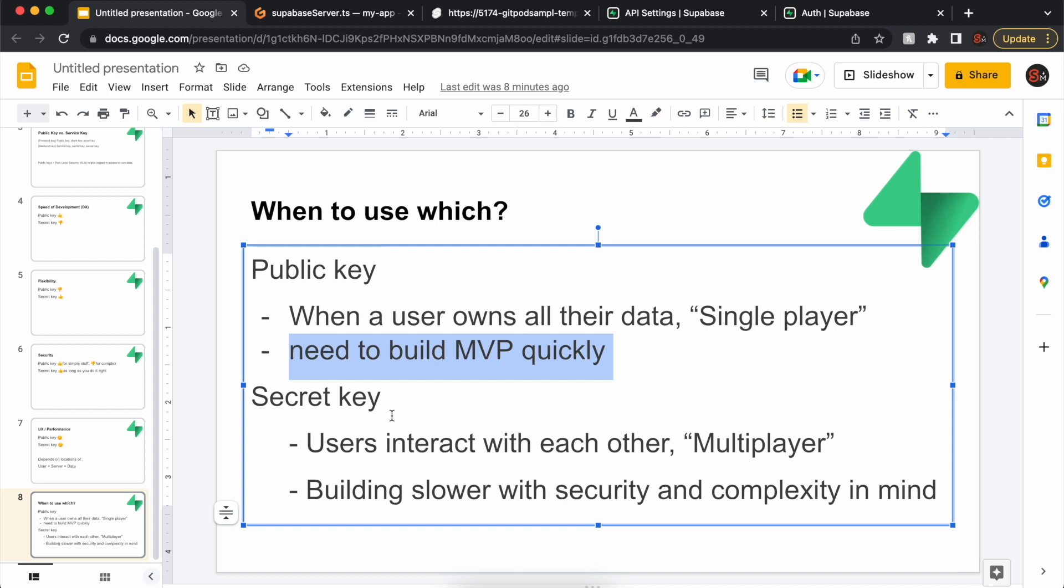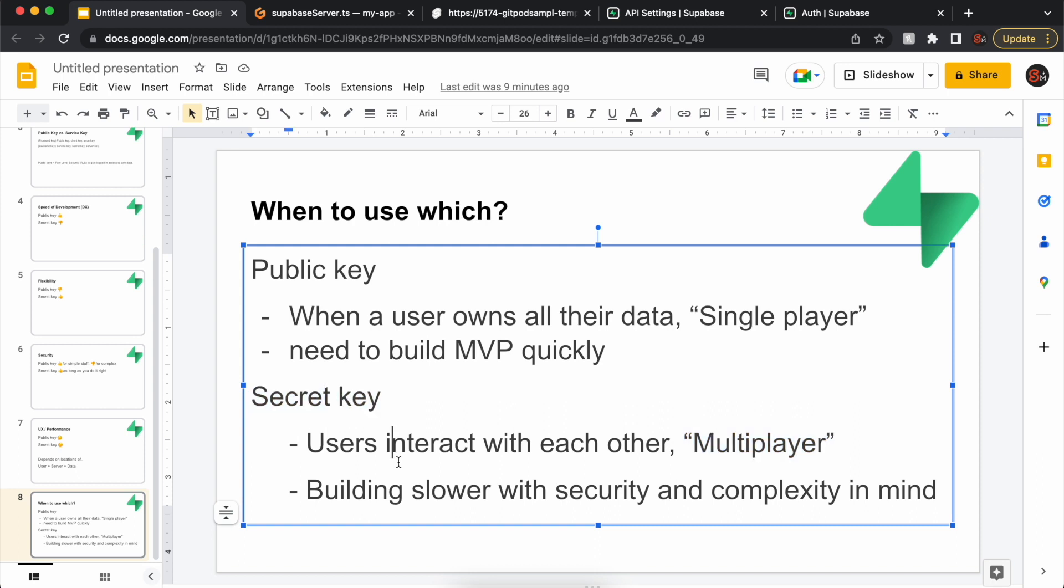The secret key is better if you're planning this project more ahead of time, and you know it's going to be more multiplayer, where there's people interacting with each other more, and you're building it slower with security and complexity in mind. So this is a more classic way of doing things. It takes more time, but it's easier to do it right, especially if you're not familiar with the public key. But the public key, you can move faster, and it's good for MVPs and starting out. You can start with the public key.